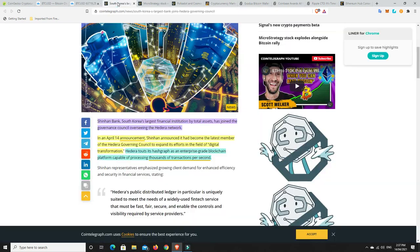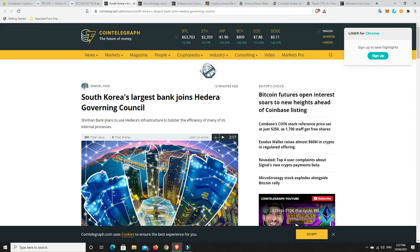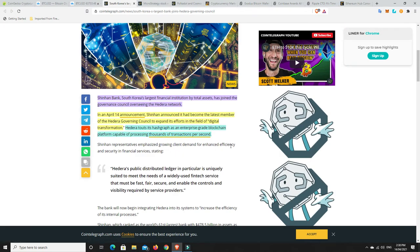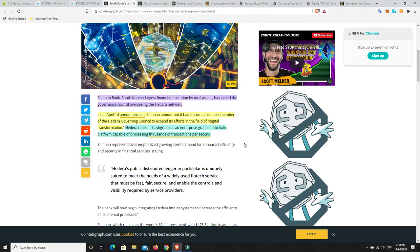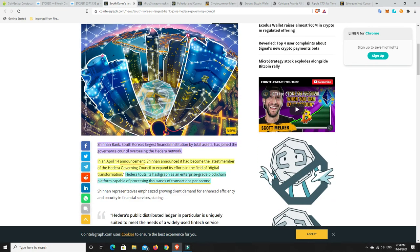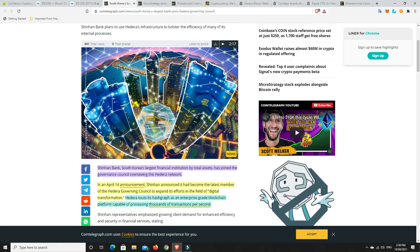So some stories. South Korea's largest bank joins Hedera Hashgraph's governing council. Shin Han Bank, South Korea's largest financial institution by total asset, has joined the governance council overseeing the Hedera network. In an April 14th announcement, Shin Han announced it had become the latest member of the Hedera governing council to expand its efforts in the field of digital transformation. Hedera touts its Hashgraph as an enterprise-grade blockchain platform capable of processing thousands of transactions per second. I did have Hedera Hashgraph and it just didn't perform well enough. So I sold out. And of course, not as soon as it has because it definitely took a while, but now it's performing outstandingly well. Lessons learned. Sometimes you've just simply got to hold. The diamond hands, they do the best.